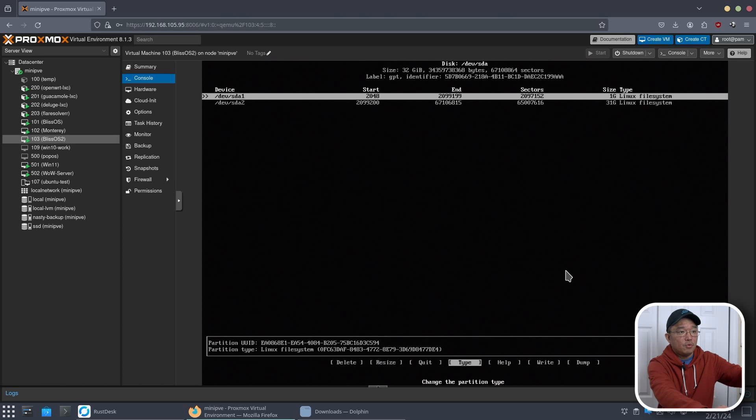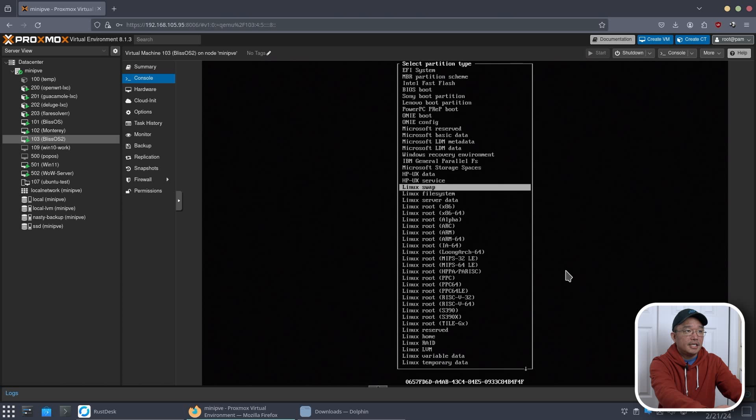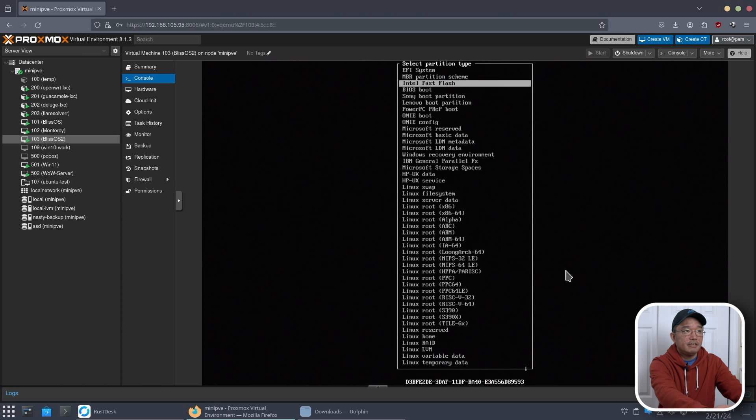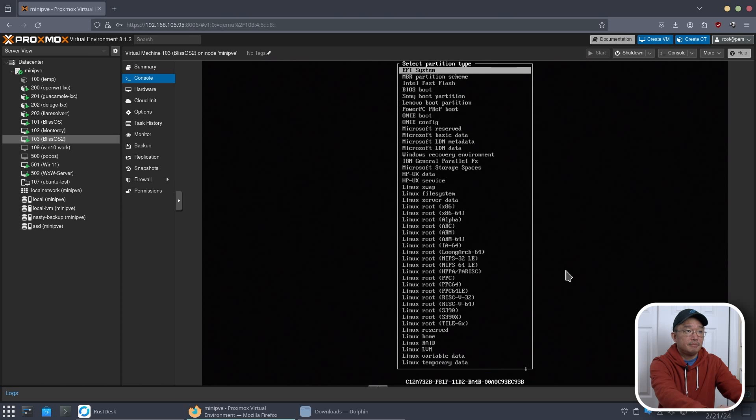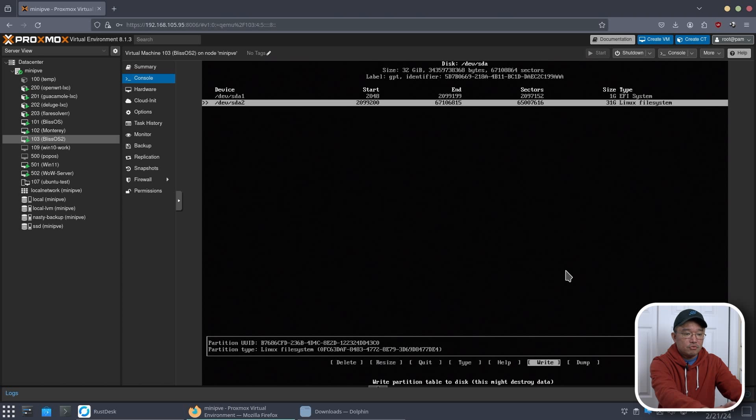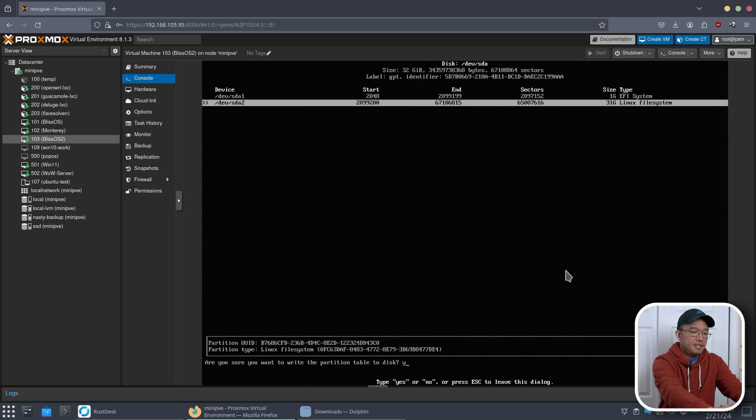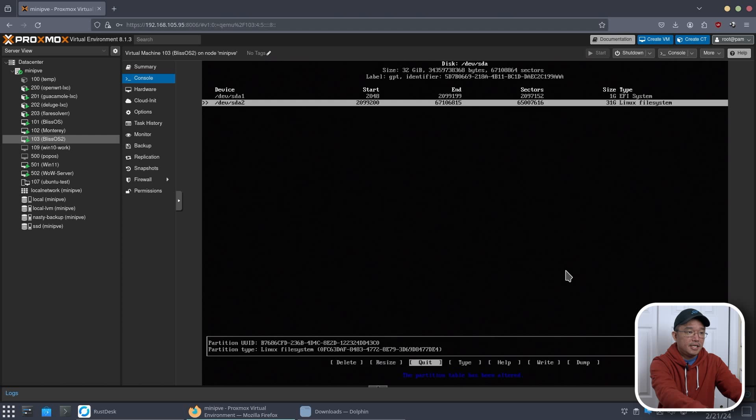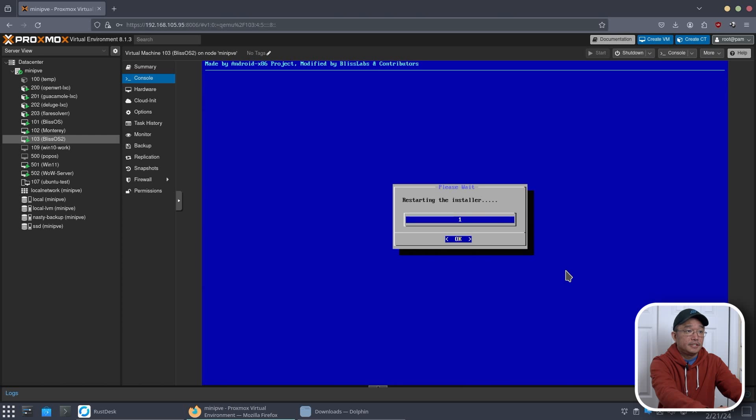So now we're going to scroll up to SDA1, hit over to type, and then scroll up to EFI system, because that will be our EFI boot disk. And then SDA2 will be our data. Go over to write, and then type in yes, and quit. And that's it. It will restart the installer.